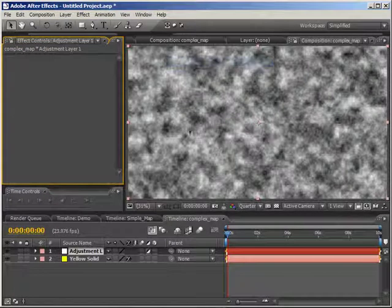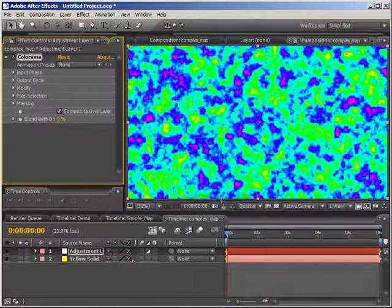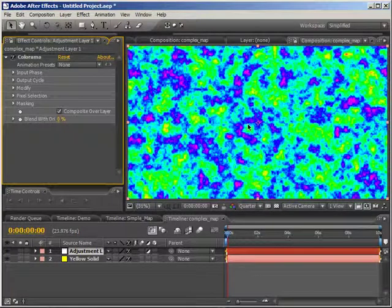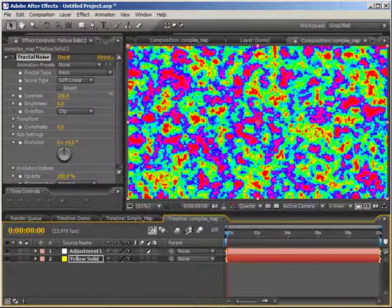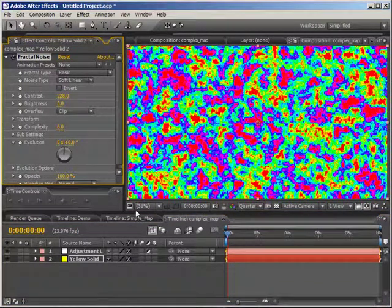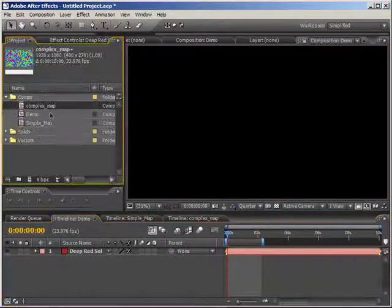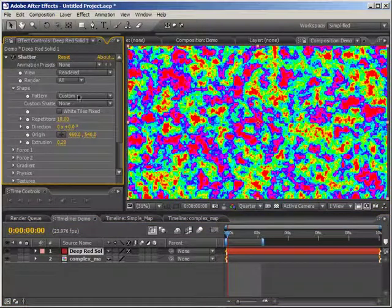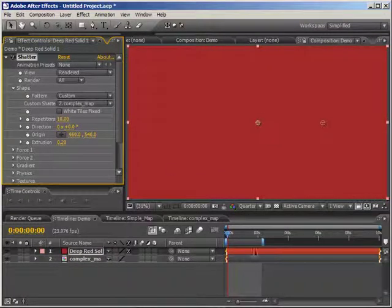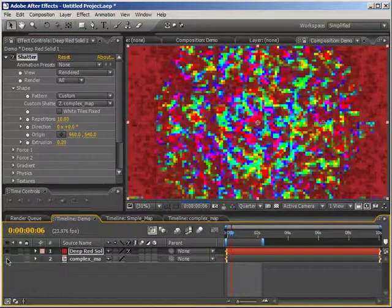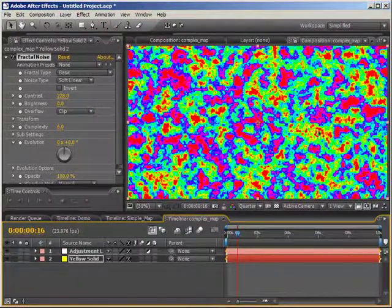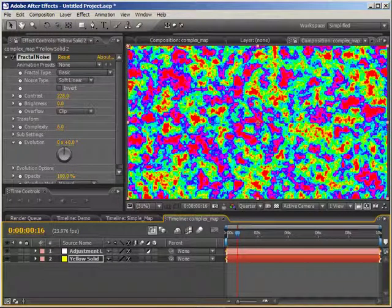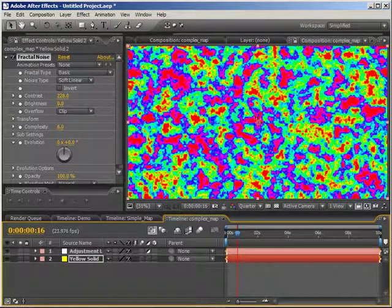I'm going to create a new adjustment layer and put Colorama onto it — you'll see why I put it on a separate layer a little bit later. We now have a lot of different colors in our composition, but I want to create a little more separation by going back to the yellow solid and playing with the contrast of the fractal noise. Let's see what happens when we use this as our shatter map. Going back to the demo layer and swapping in the complex map, the red solid now shatters into that crazy fractal noise pattern. You can create really unique shatters with this. I'm going to be using just After Effects to create these shatter maps to keep it simple, but you can also go into Photoshop or a similar program and create your own shatter maps there using separate colors, then import them into After Effects.